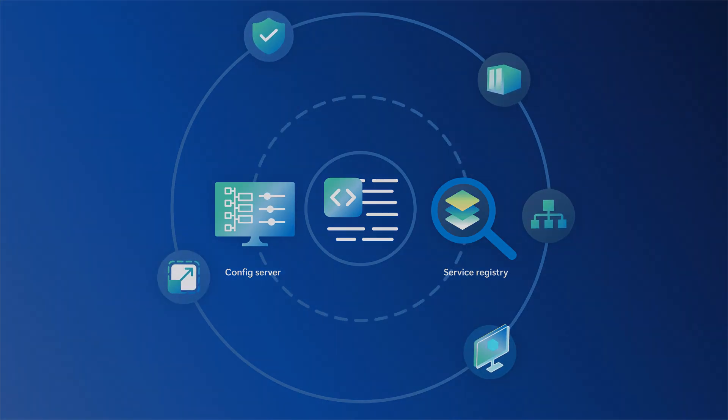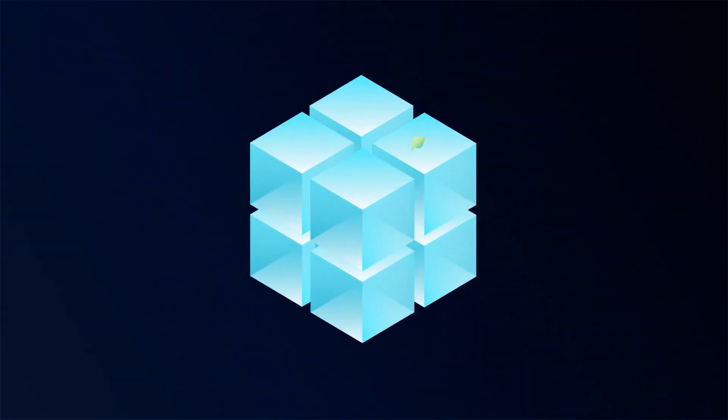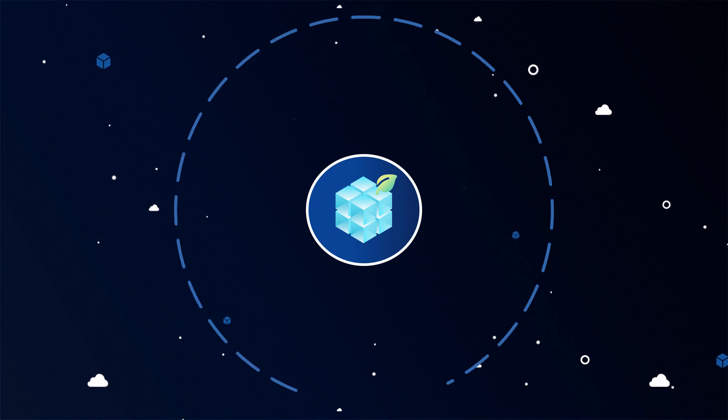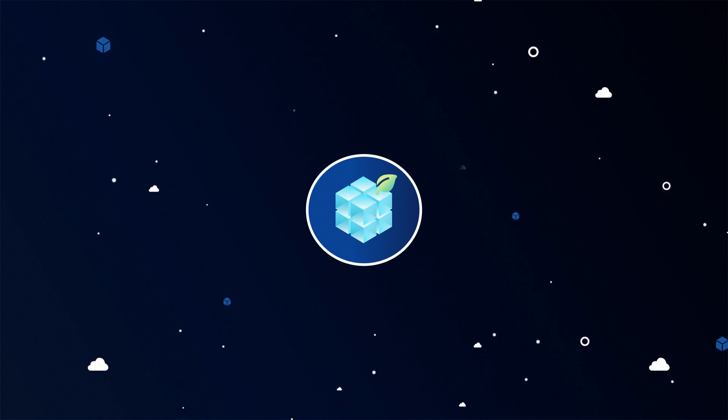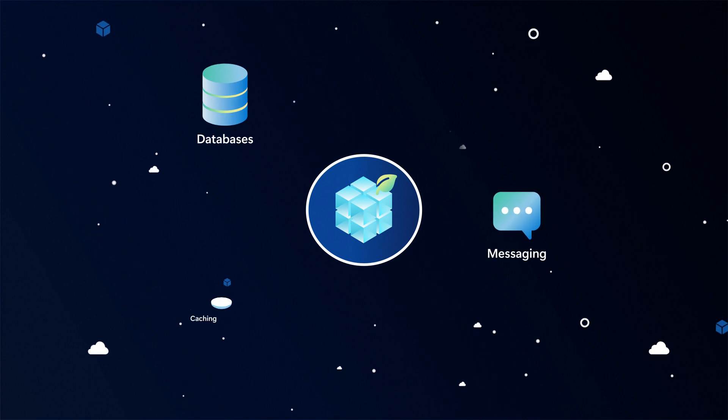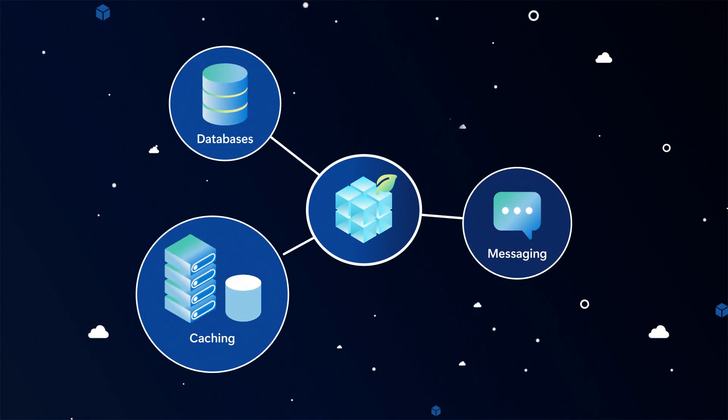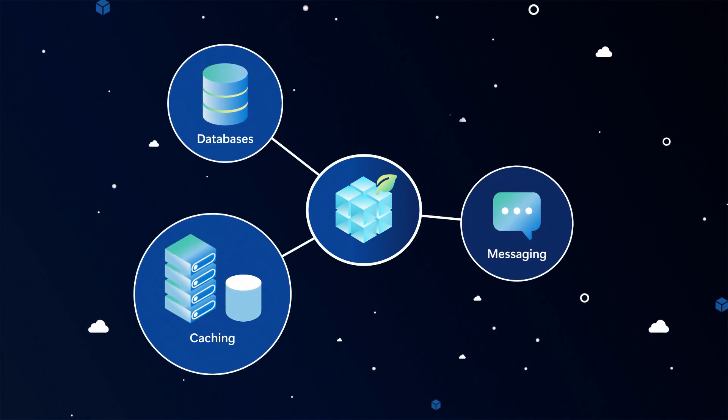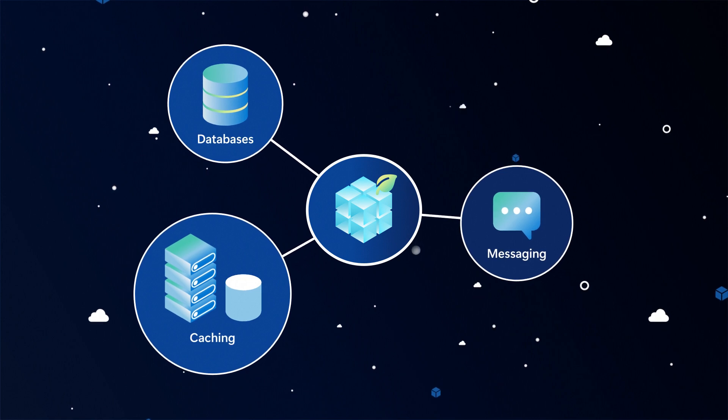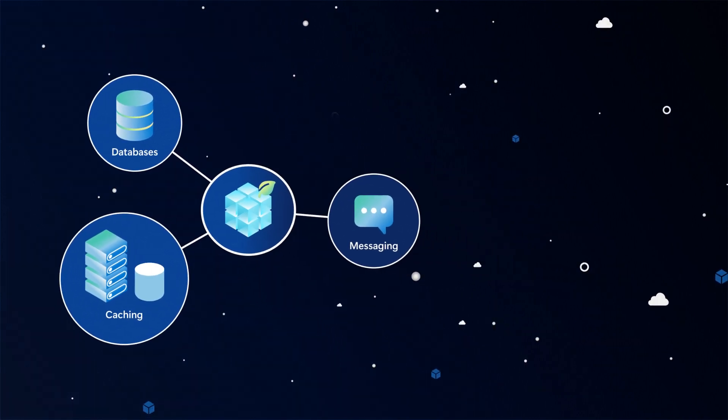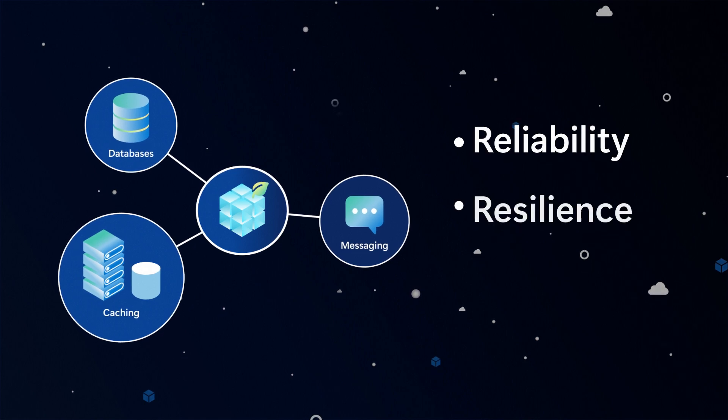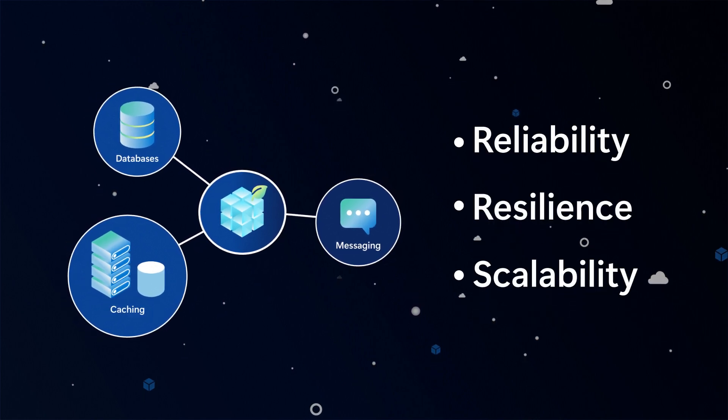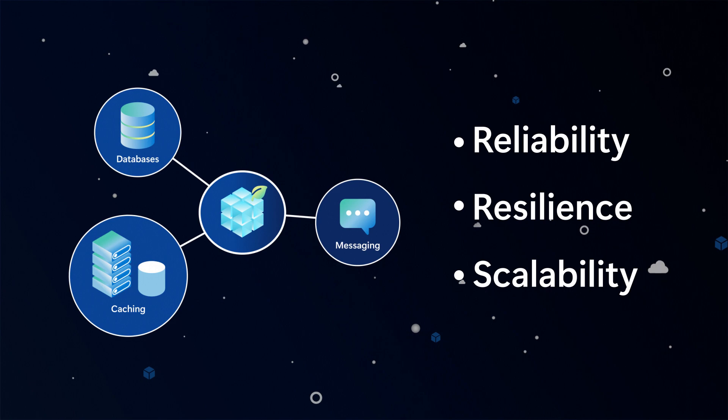Your application's ability to store, manipulate, and share data relies on connectivity and integration with a wide variety of Azure apps and services, including databases, messaging, and caching. Azure Spring Apps provides turnkey support for these services, making integration streamlined and secure, with native capabilities to ensure reliability, resilience, and scalability to keep your apps performing at peak levels.